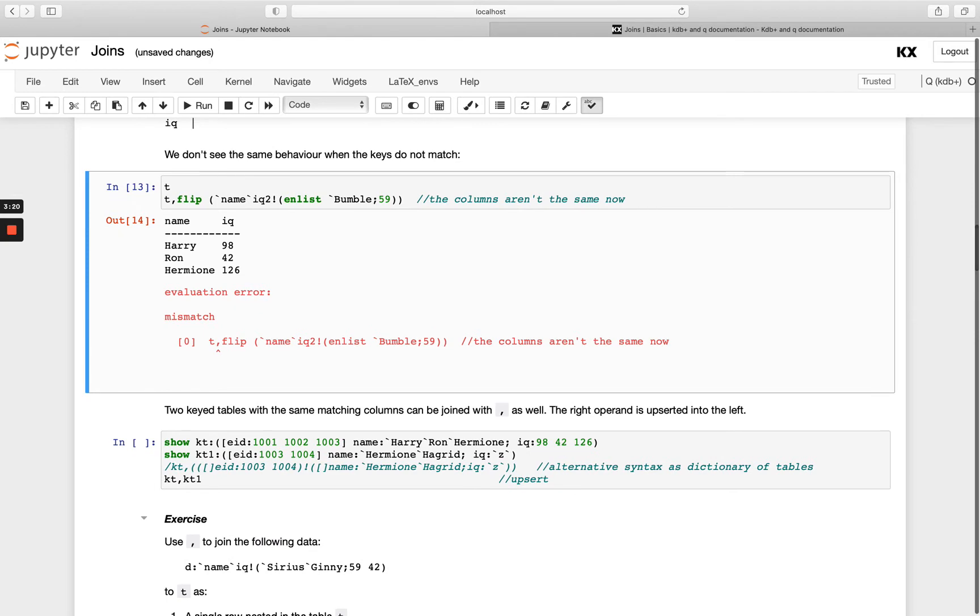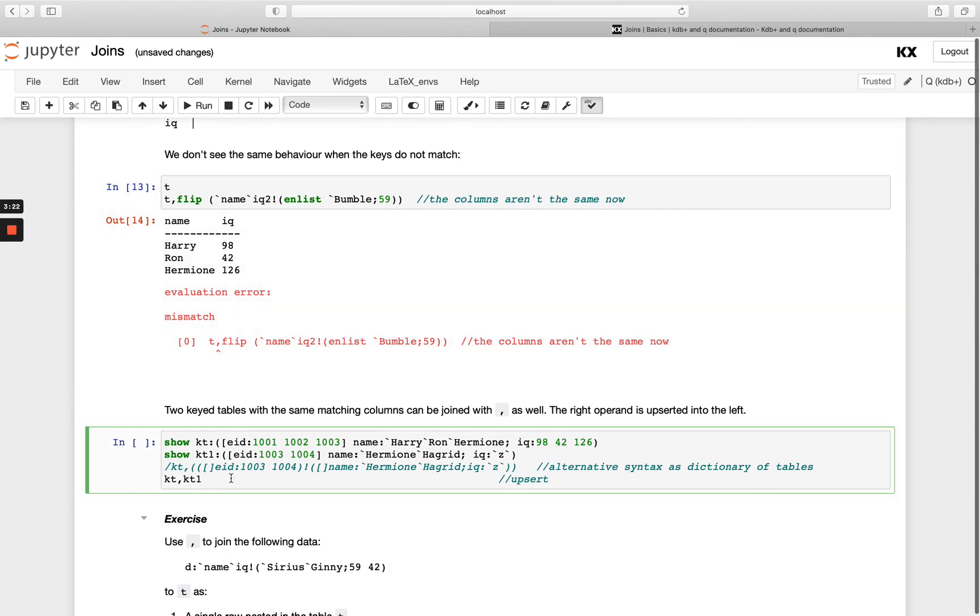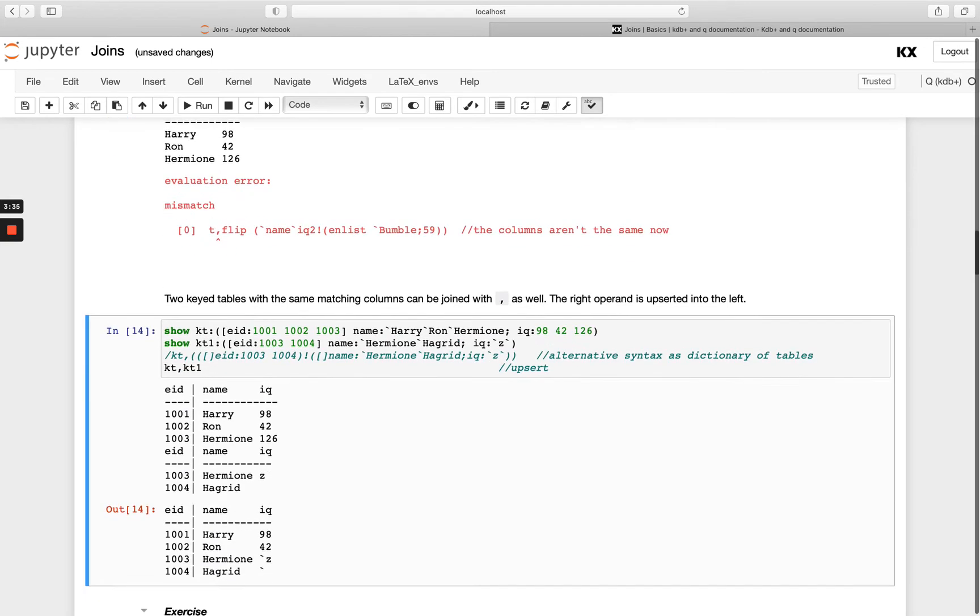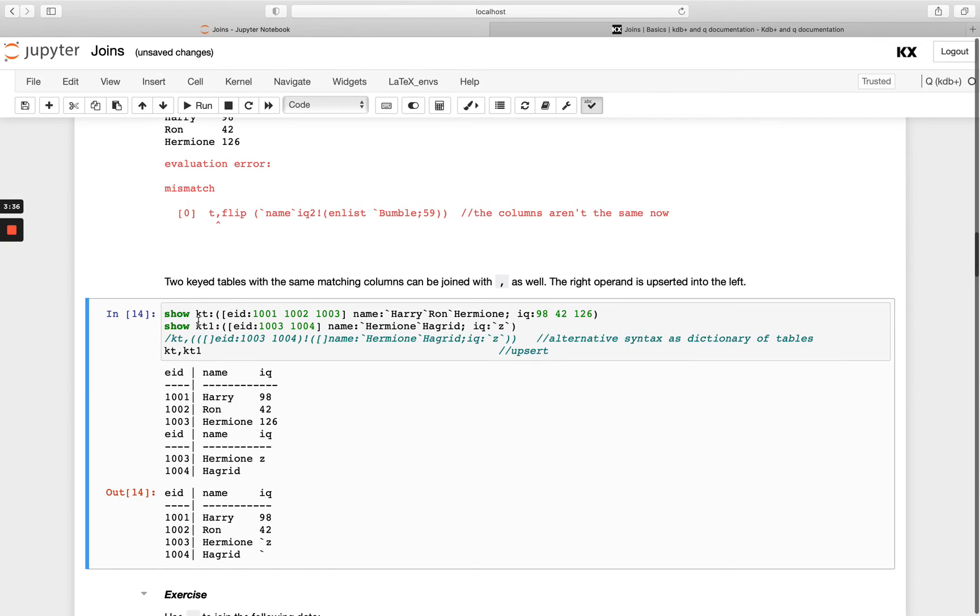And in this example here we're just showing that we can also join two key tables using the join operator, and any of the matching keys will be upstarted with the value on the right and that will overwrite the value on the left. So in this example here I've got two tables kt and kt1, so I've got three keys and notice I've got the one ending in one, two and three in the first table on the left hand side, and then I've just got the one ending in three and four on the right hand side.